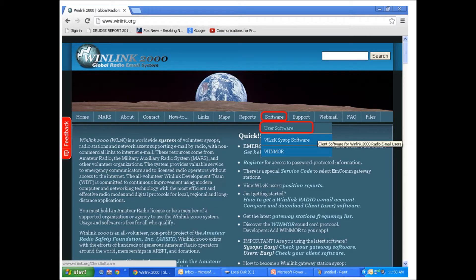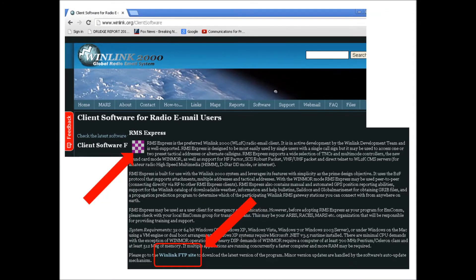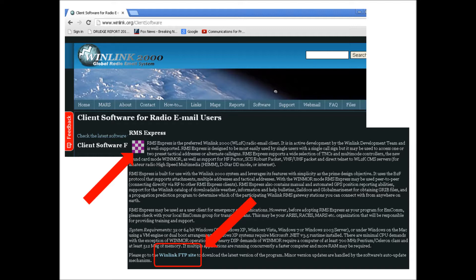To get the program, it doesn't cost any money. Go to www.winlink.org and I will put a link down below. There's a tab that says software and then a pull-down for user software, click on that.